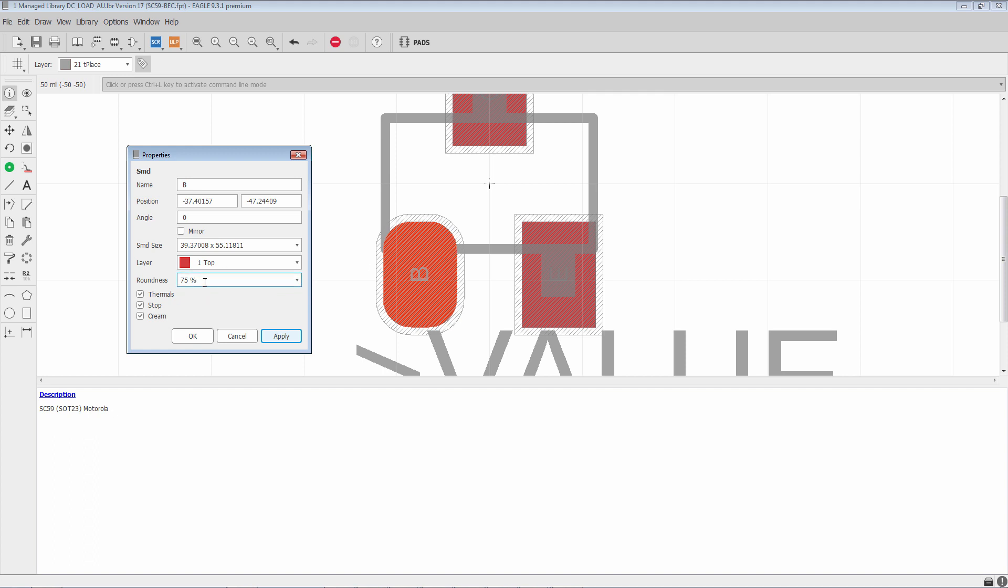Now, when does roundness come into play? Roundness is usually used when you have a pad and you need a circular surface mount pad, maybe for a fiducial or for a BGA.